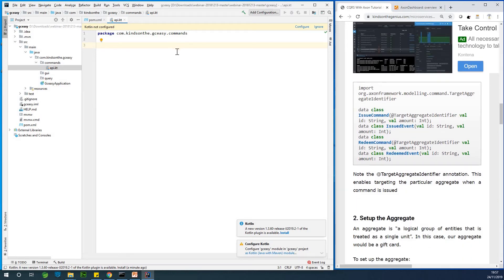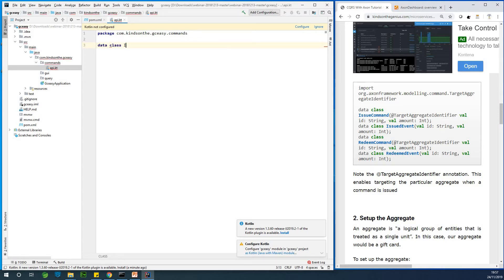The first data class is going to be the issue command. The name of the command is IssueCommand because, as we mentioned, in a gift card you need to issue a gift card — the first time a gift card is created it is issued. So the first issue command is to create a new gift card. For now, we are just defining the issue command as a simple data class.